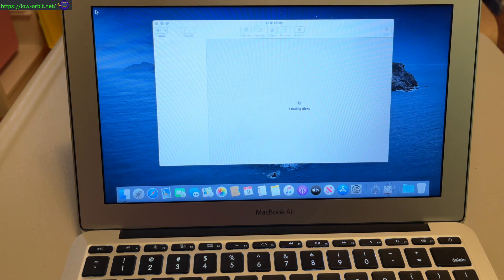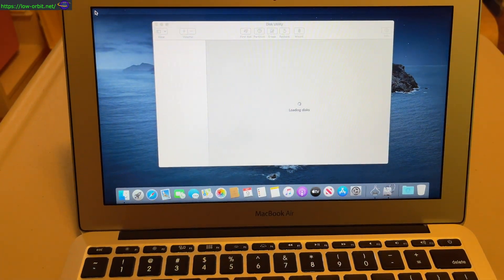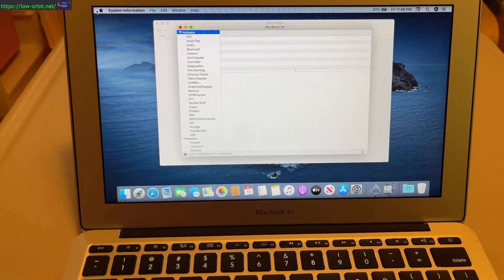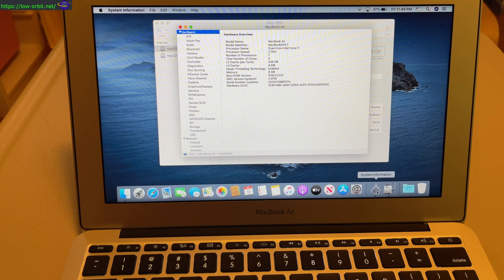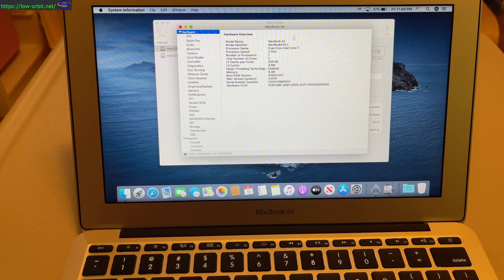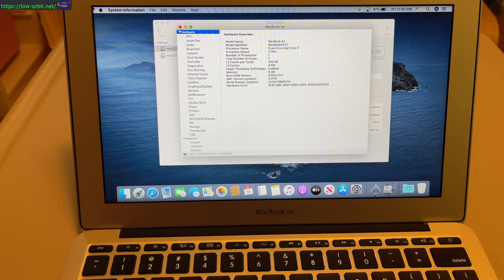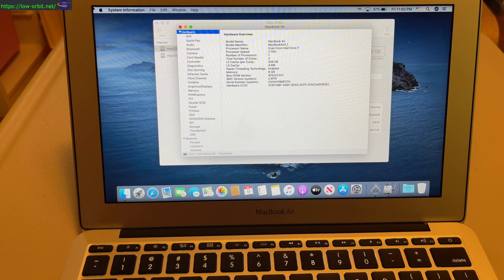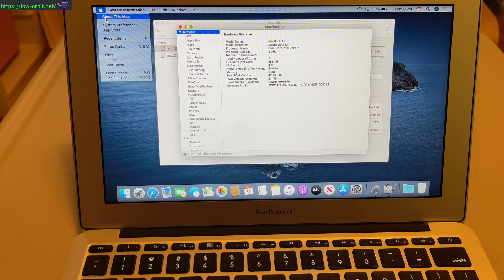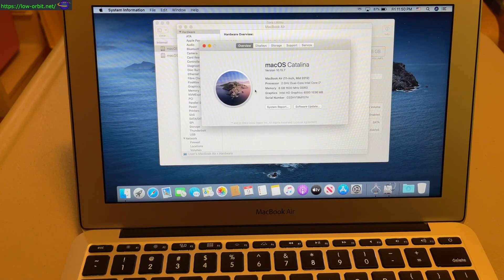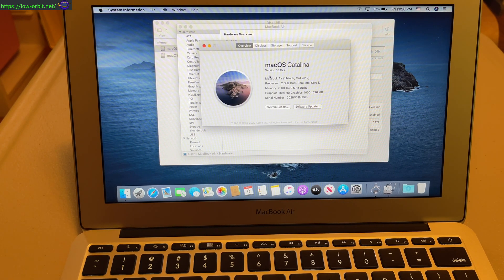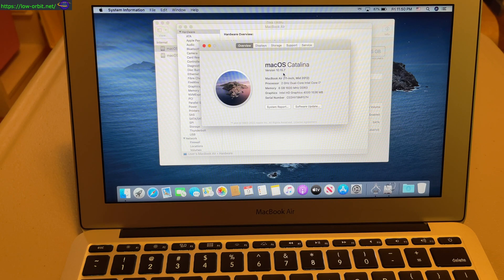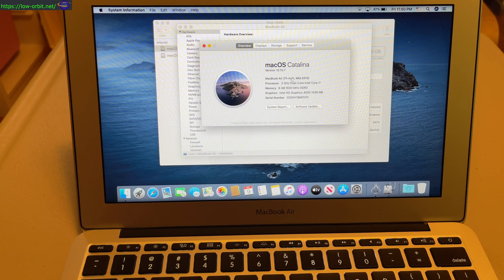And that's how you reset the password on macOS. Just to verify the version here... About This Mac. Yeah, there we go. macOS Catalina version 10.15.7 on a MacBook Air mid-2012.